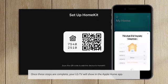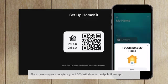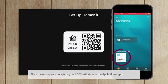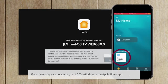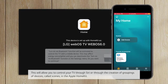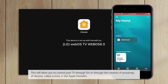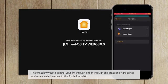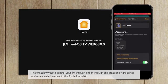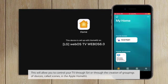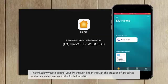Once these steps are complete, your LG TV will show in the Apple Home app. This will allow you to control your TV through Siri or through the creation of groupings of devices, called Scenes, in the Apple HomeKit.